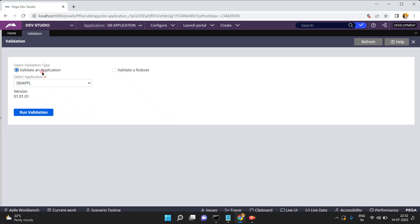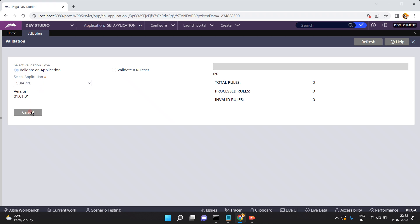I am selecting 'Validate an Application' and clicking 'Run Validation'. It will check the entire application and find out if there are any invalid rules present in this application.